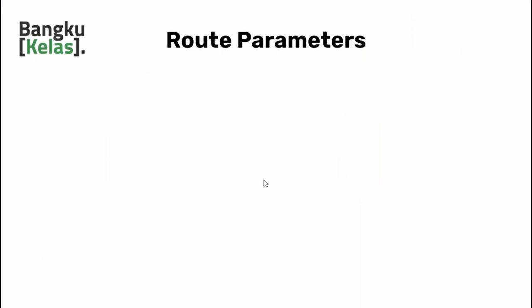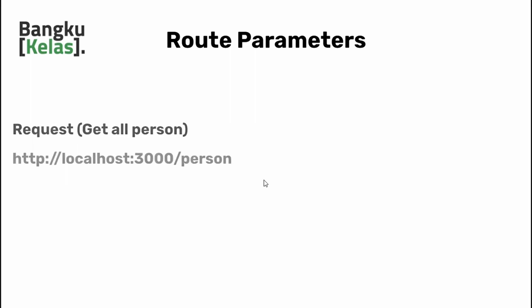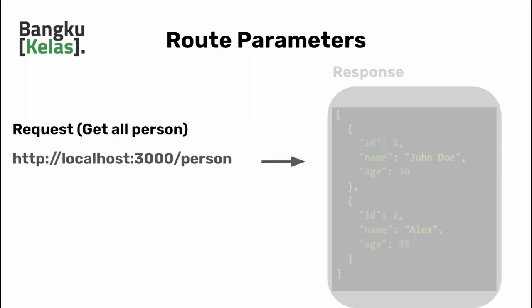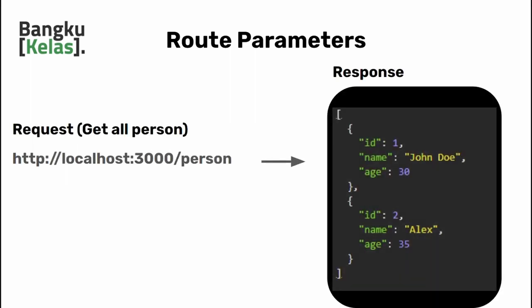Route parameters are basically routes that accept parameters. Suppose you have a web page that displays a list of persons with various IDs, and in most situations your client just wants to retrieve information of a person with a specific ID, probably ID number one or two or three and so on.